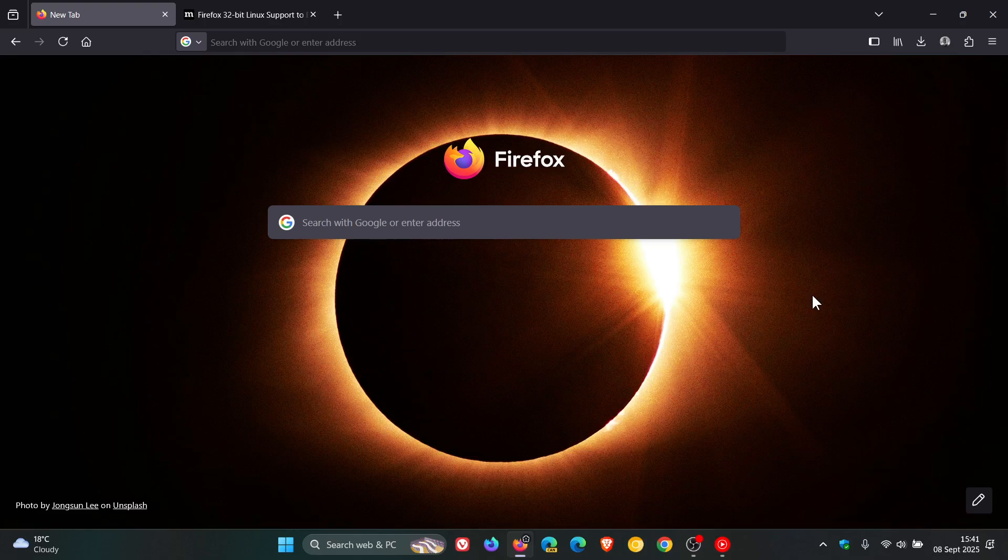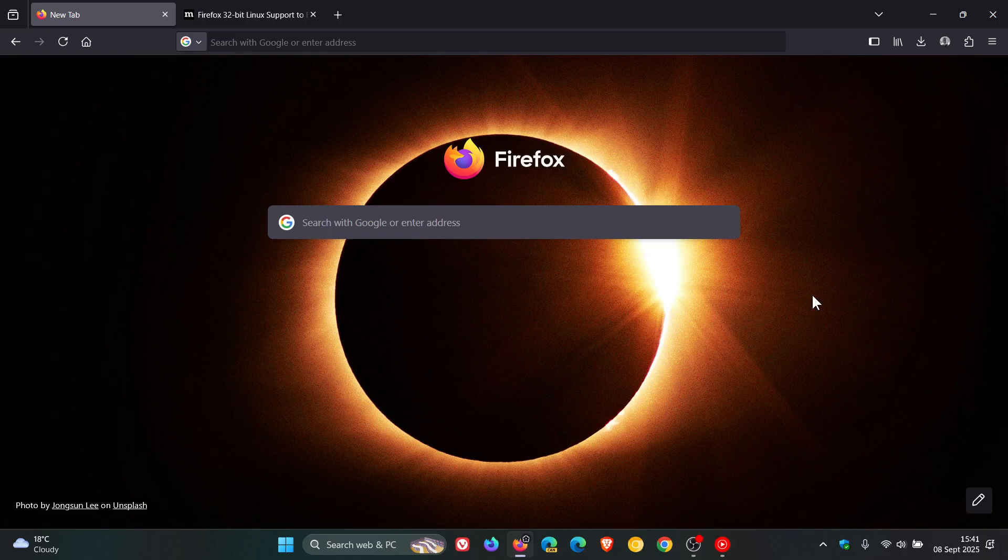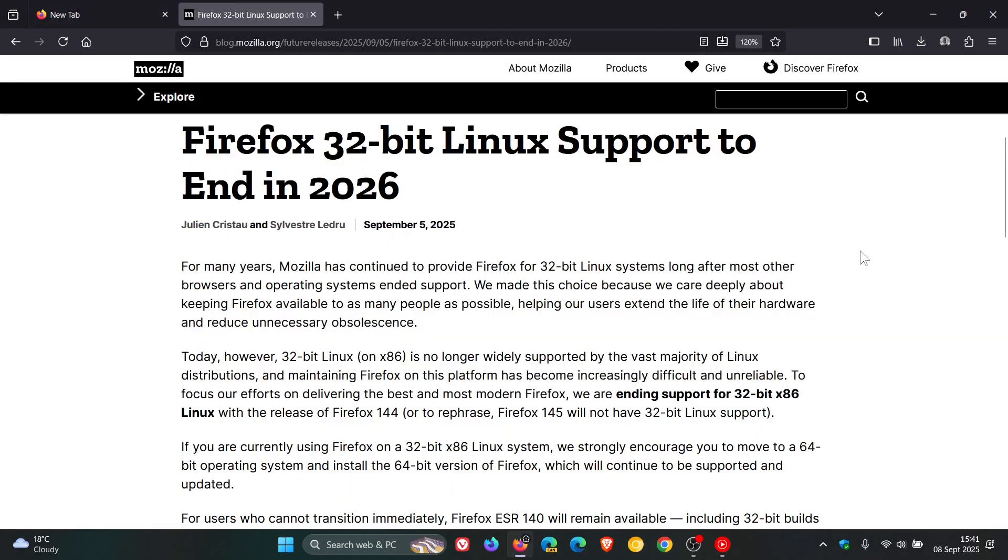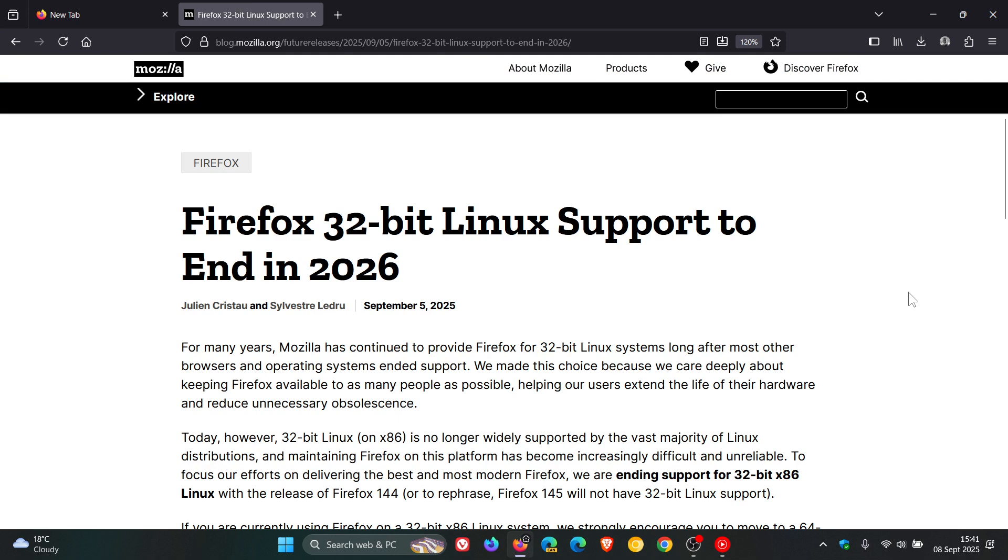Although that's the case on Windows, Mozilla has now announced that it's ending Firefox support on 32-bit Linux in 2026, according to an announcement dated September 5th.